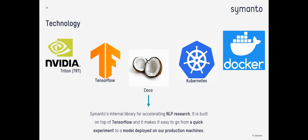Let's take a look at the technologies our researchers use. We use Triton, TensorFlow, Kubernetes, and Docker. COCO is actually CEMANTO's internal library for accelerating our NLP research. It was built on TensorFlow and makes it easy to go from a quick experiment to model deployment on our production machines — built really to experiment a lot and to make things production-ready for our different products, API, and platform.